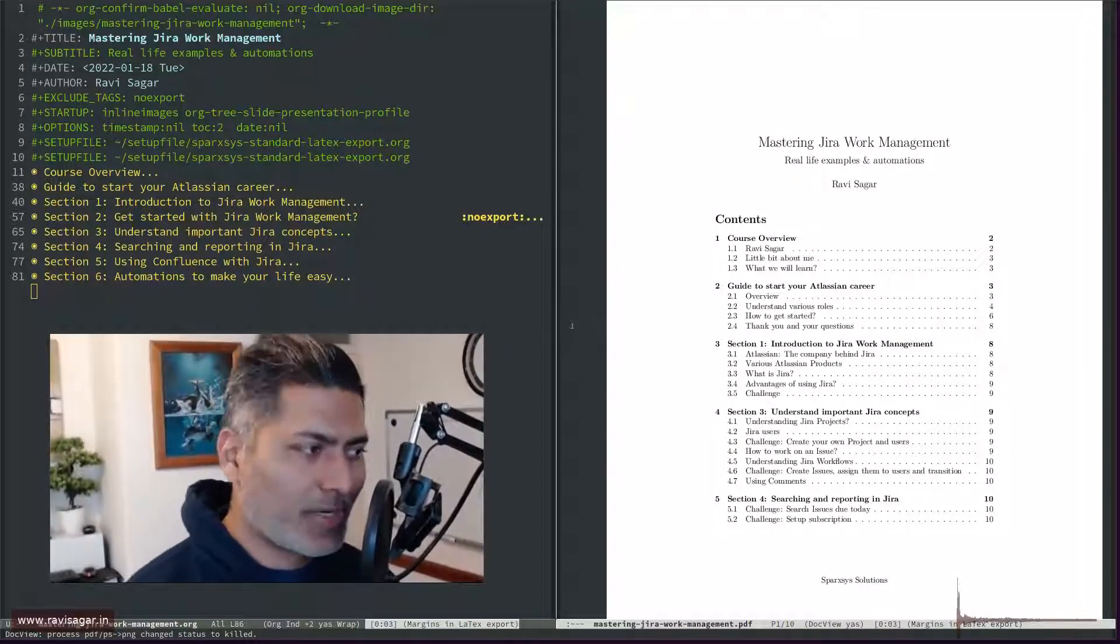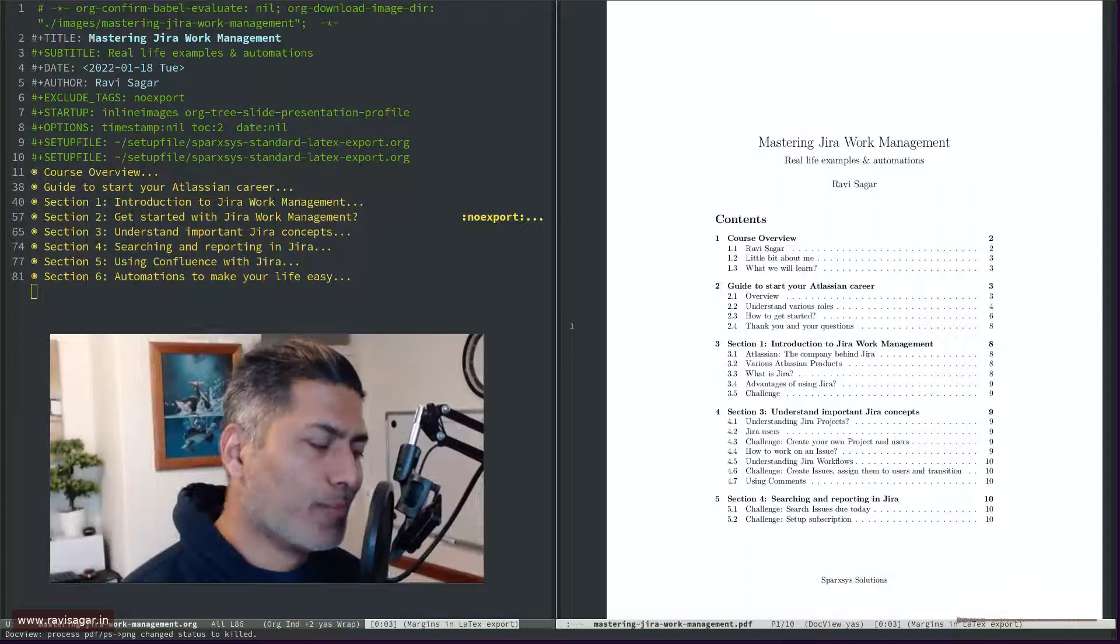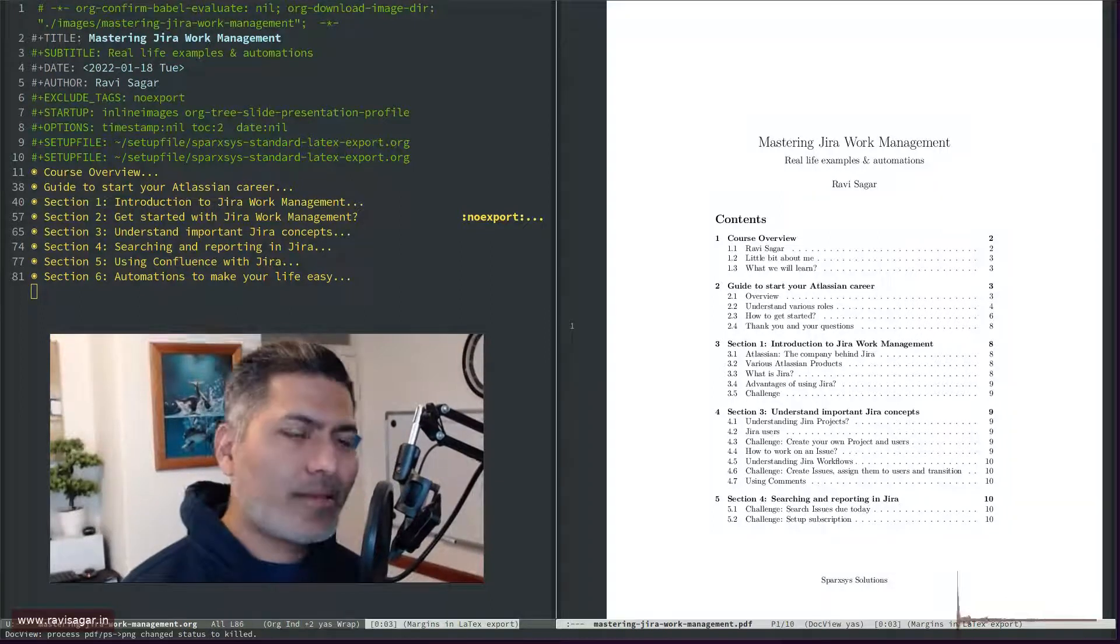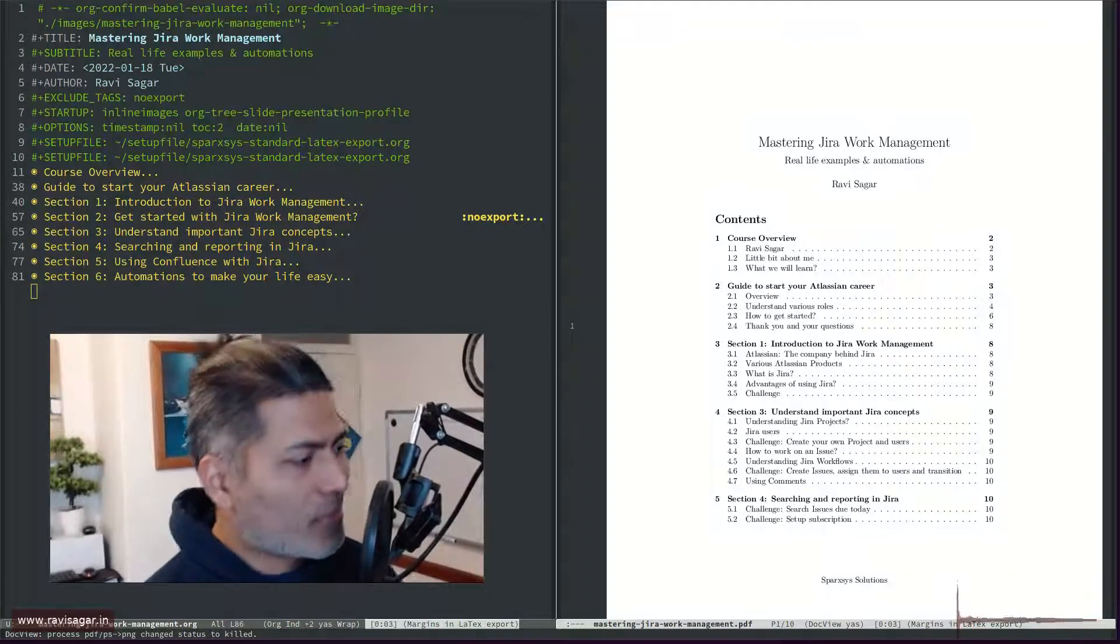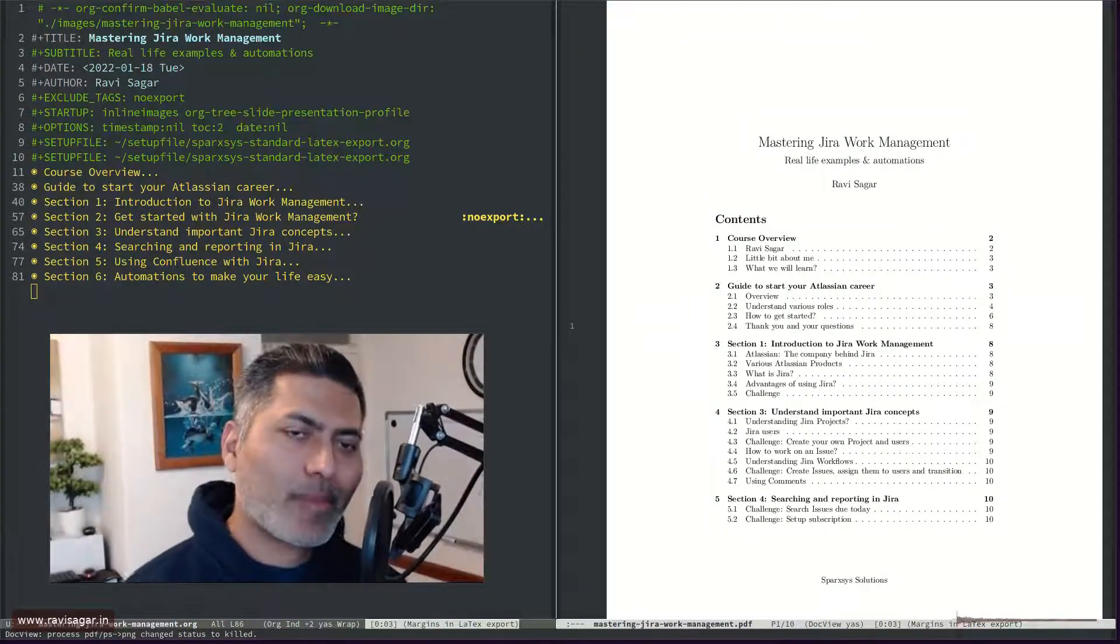Hello, everyone. So today we are back to Emacs Org Mode and LaTeX.